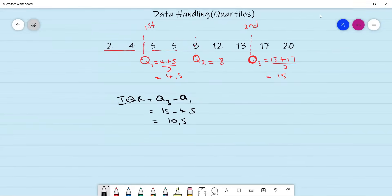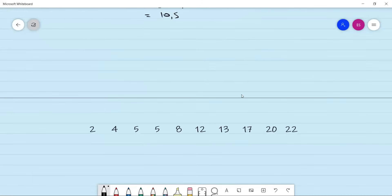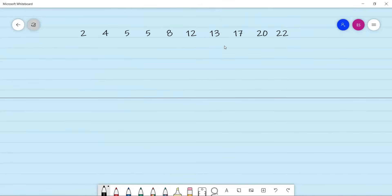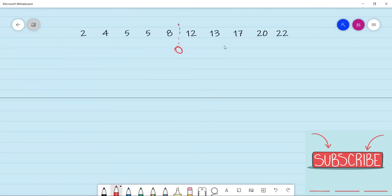Moving on, let's say we have an even data set, one that has got 10 numbers — the previous one had nine. So we're going to do the same thing; it's a similar method. We check the center for this data set — it's between your eight and 12. This is Q2. Remember, you need to first find the center for the whole data set, which is your Q2 or median. In this case, eight plus 12 divided by two gives you 10.